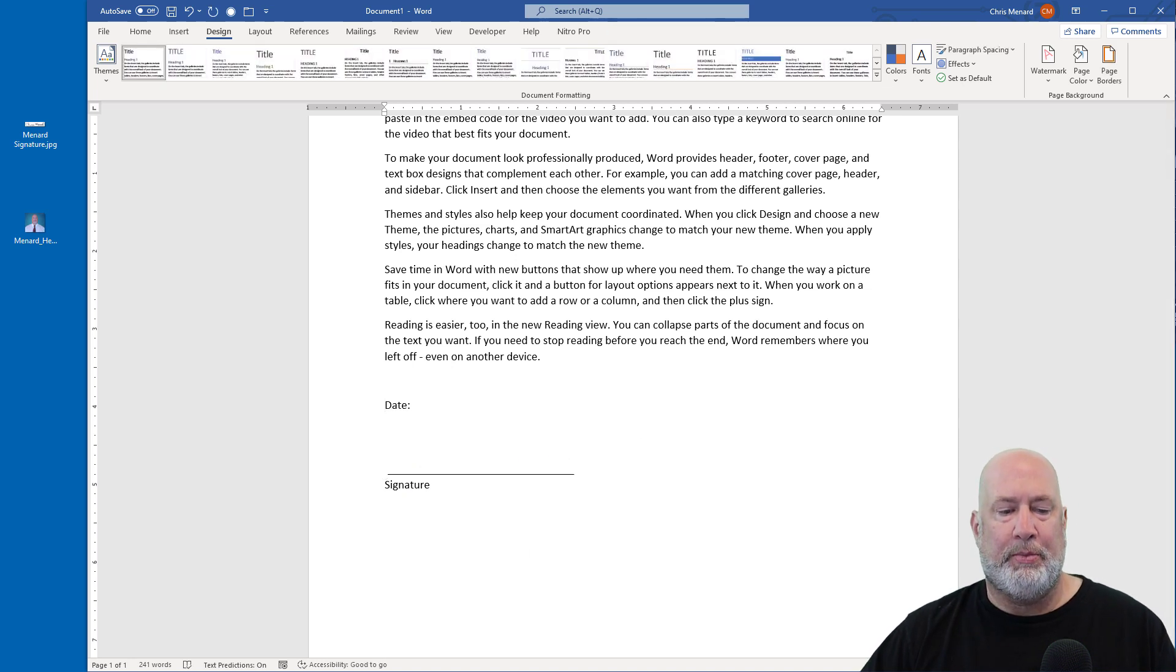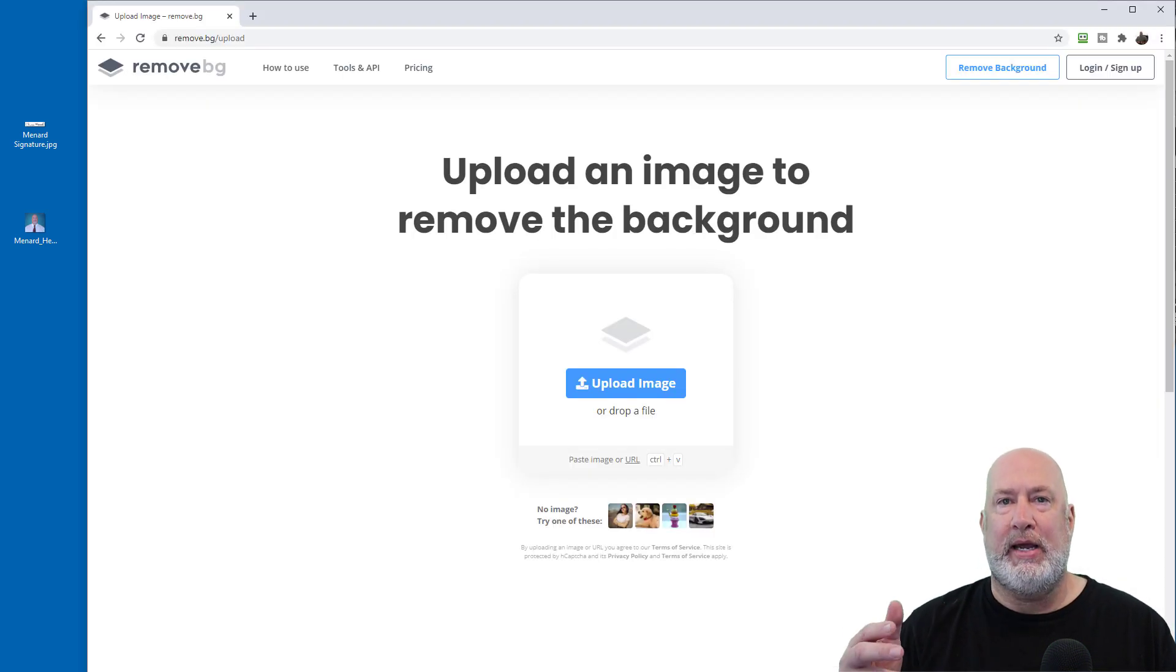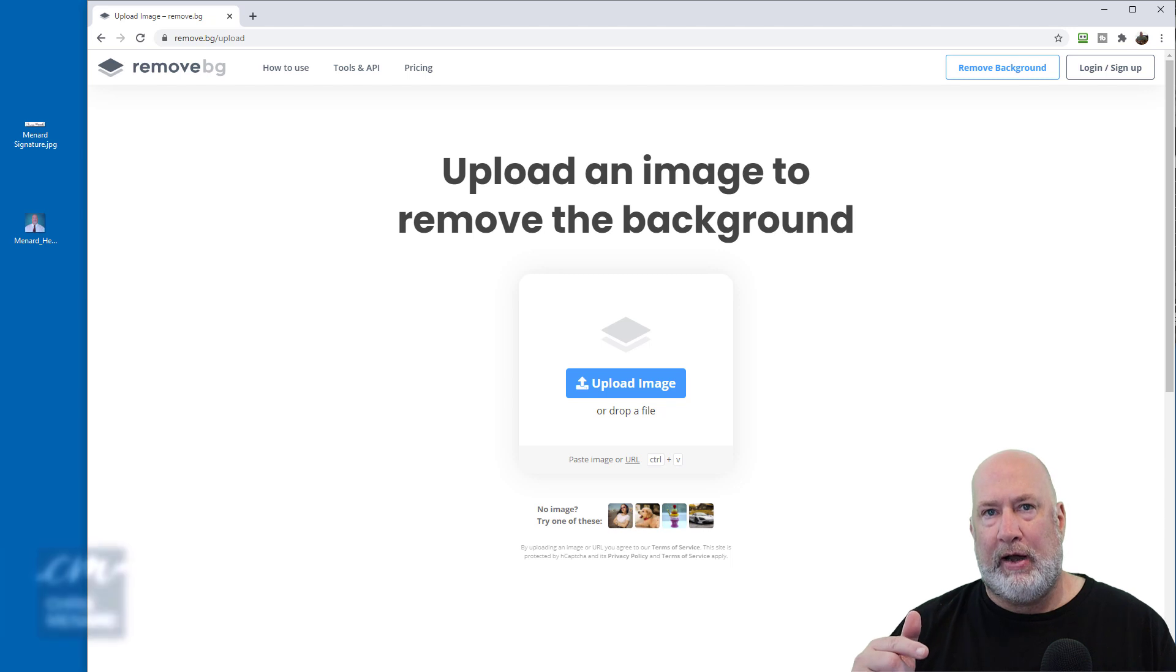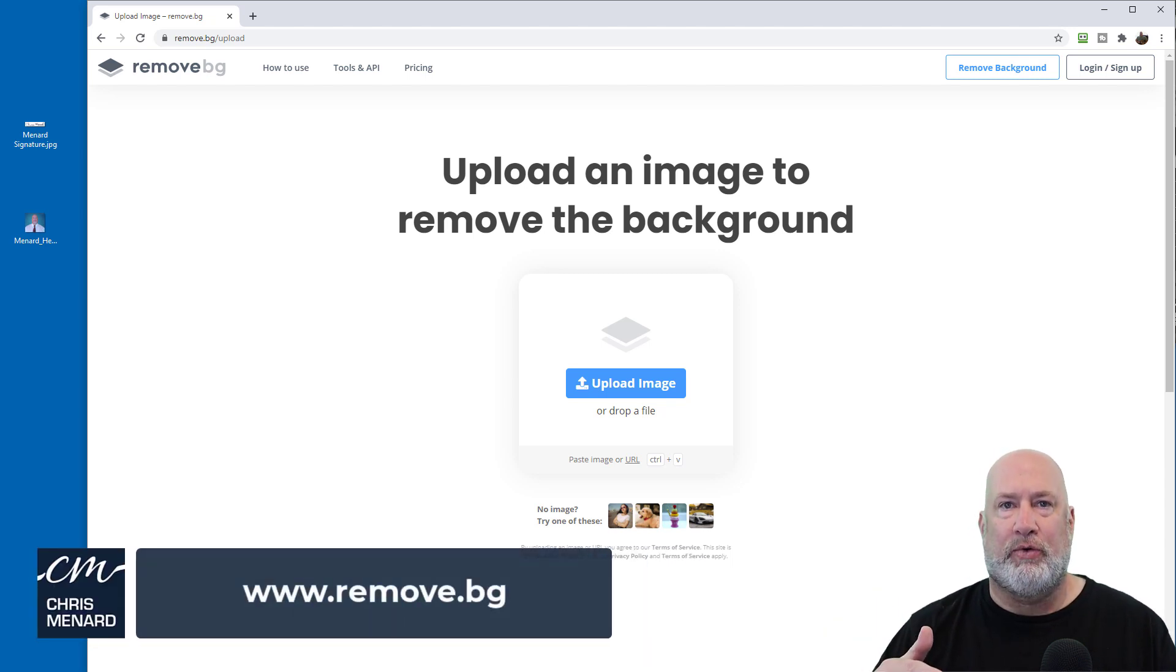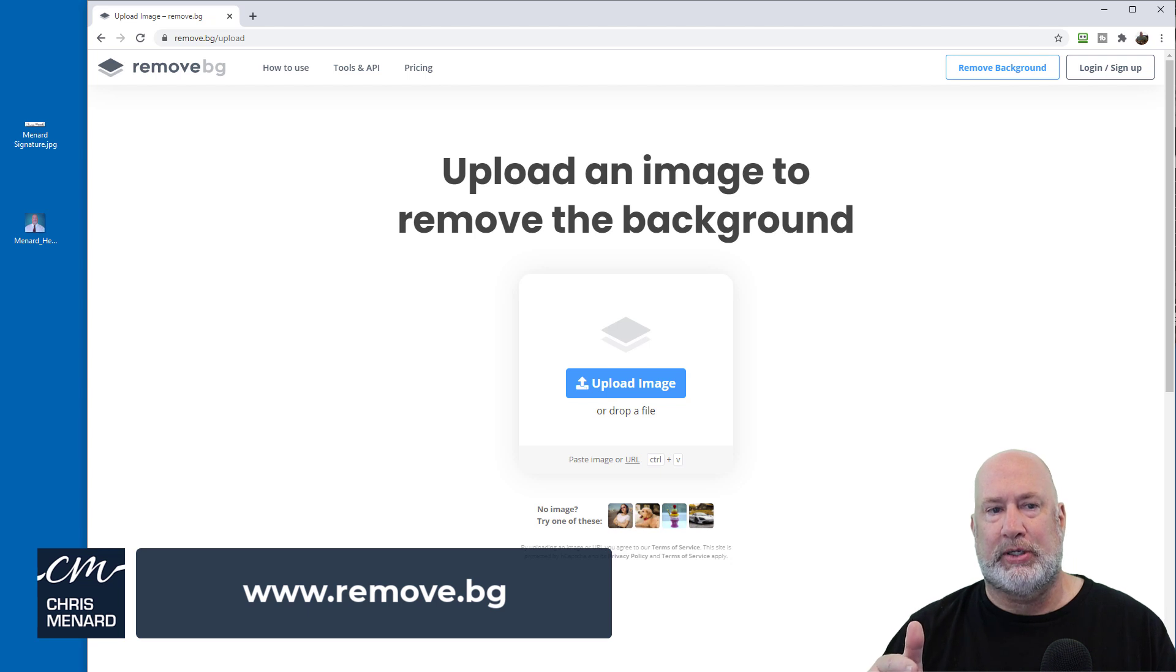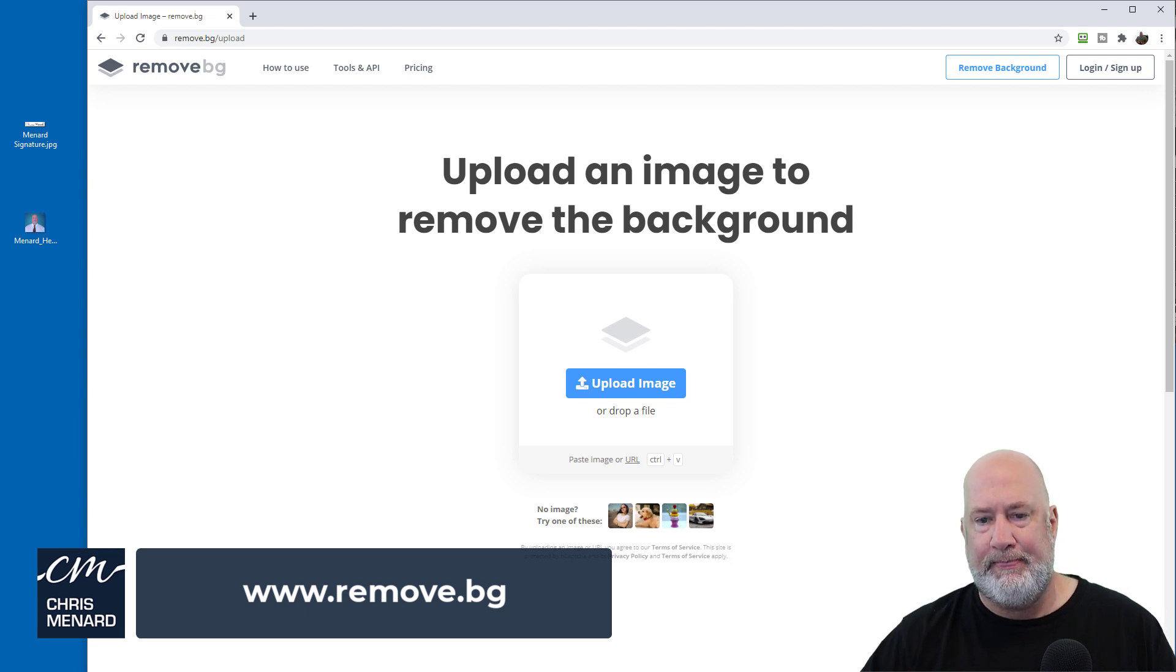I'm going to open up a website. This is going to be free. What I love about this video is you don't have to go download any special software to do this. You just go to this website, remove.bg.